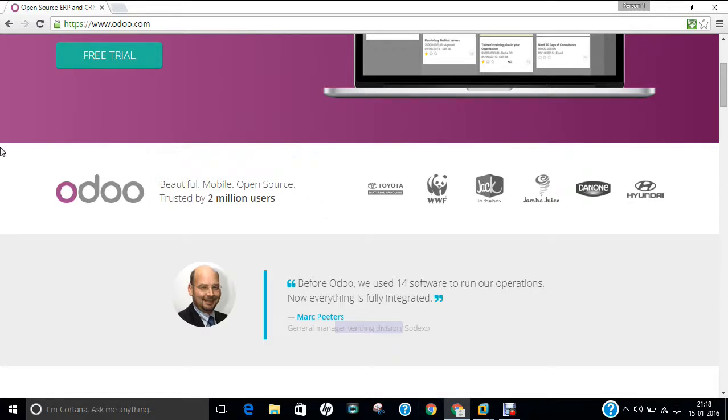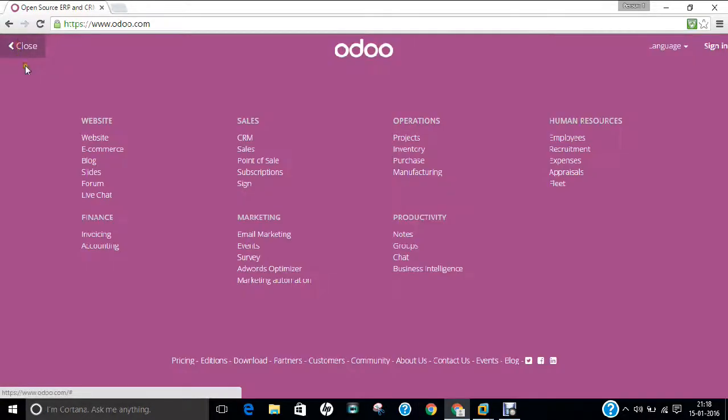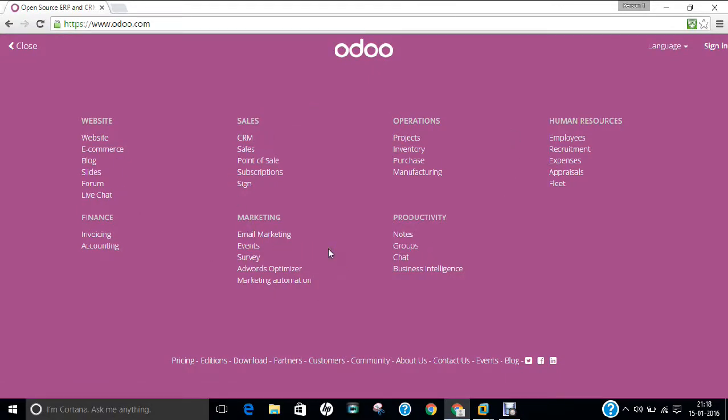If you click on this version over here, you can find all the points which are being there on Odoo. It's a big software, it's a very popular software. Now, in this video, I will be demonstrating how to install Odoo in Ubuntu 15.04 in very easy and simple to use steps.